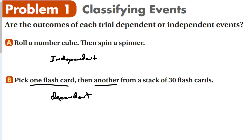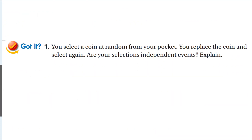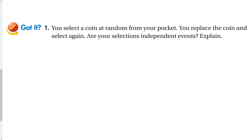Now, if you were to pick one, put it back, reshuffle them, and then pick another one, now they would be independent. It really depends a lot on the way the question is worded. You select a coin at random from your pocket, then you replace the coin and select again. These would be independent because you're replacing the coin. If you didn't replace the coin, like the card in the previous example, then it would be dependent — but these are independent.